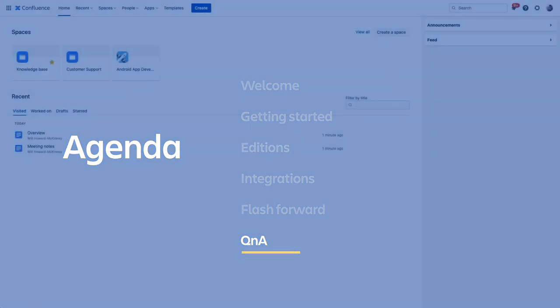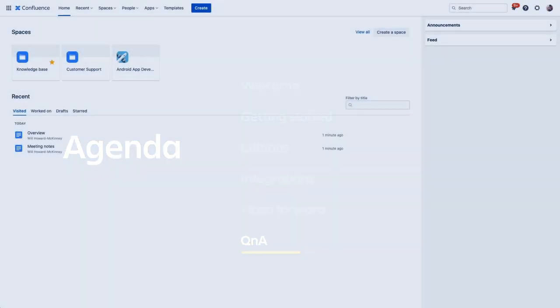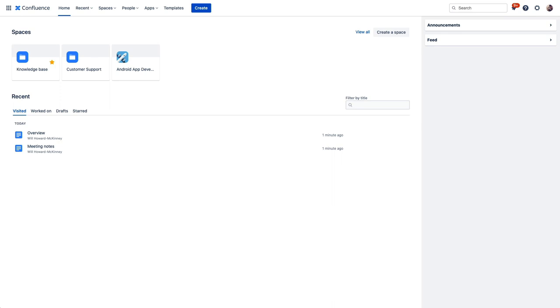So here we are in a new instance of Confluence. Now I built this prior to the session so it's not brand brand new, but it should look very similar to a fresh instance. Now before we get too deep into things, on our team at Atlassian, the product advocates, we get this question a lot as folks start exploring Confluence.